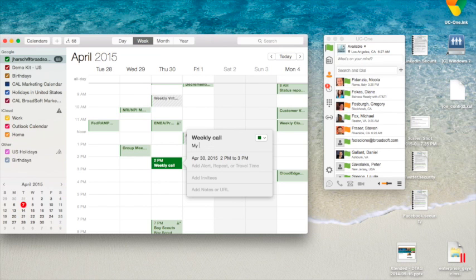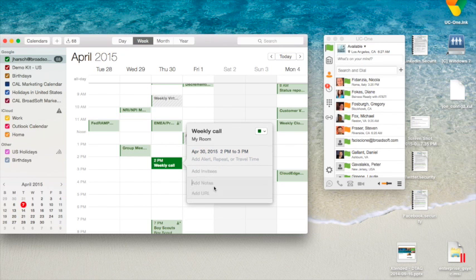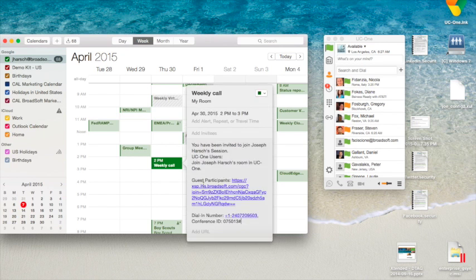In the location, I'm just going to put MyRoom because everyone knows where that is. I can add invitees, but most importantly, I can paste into the body of the invite this important information.